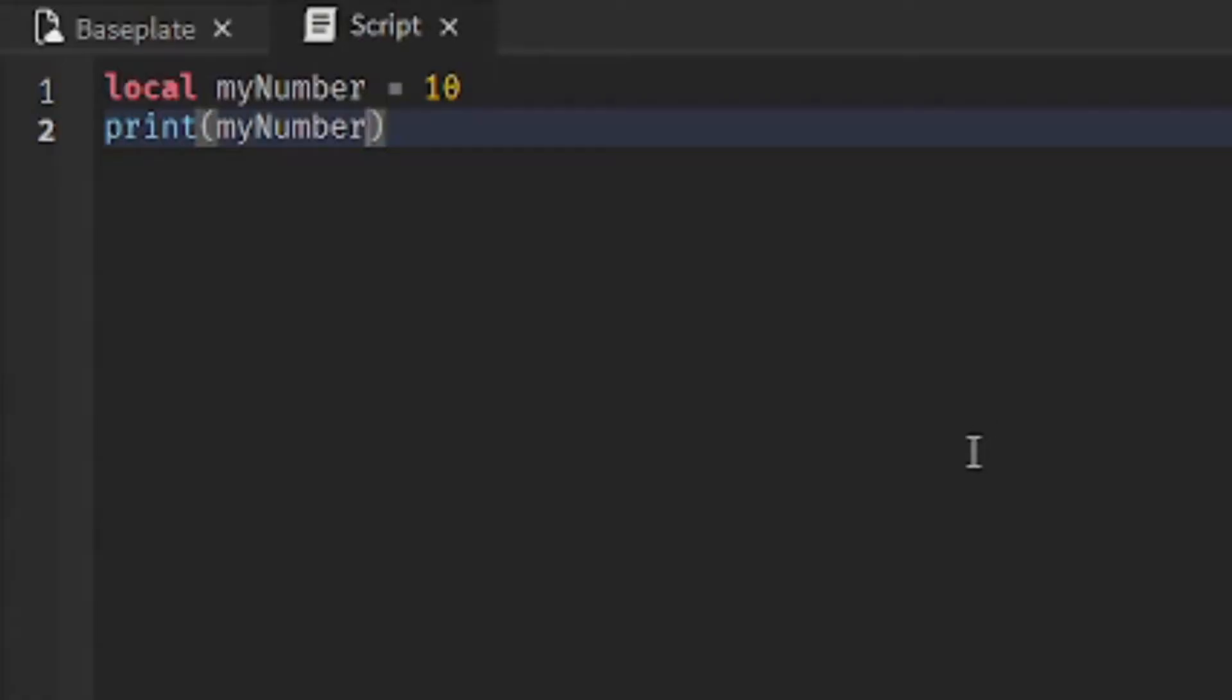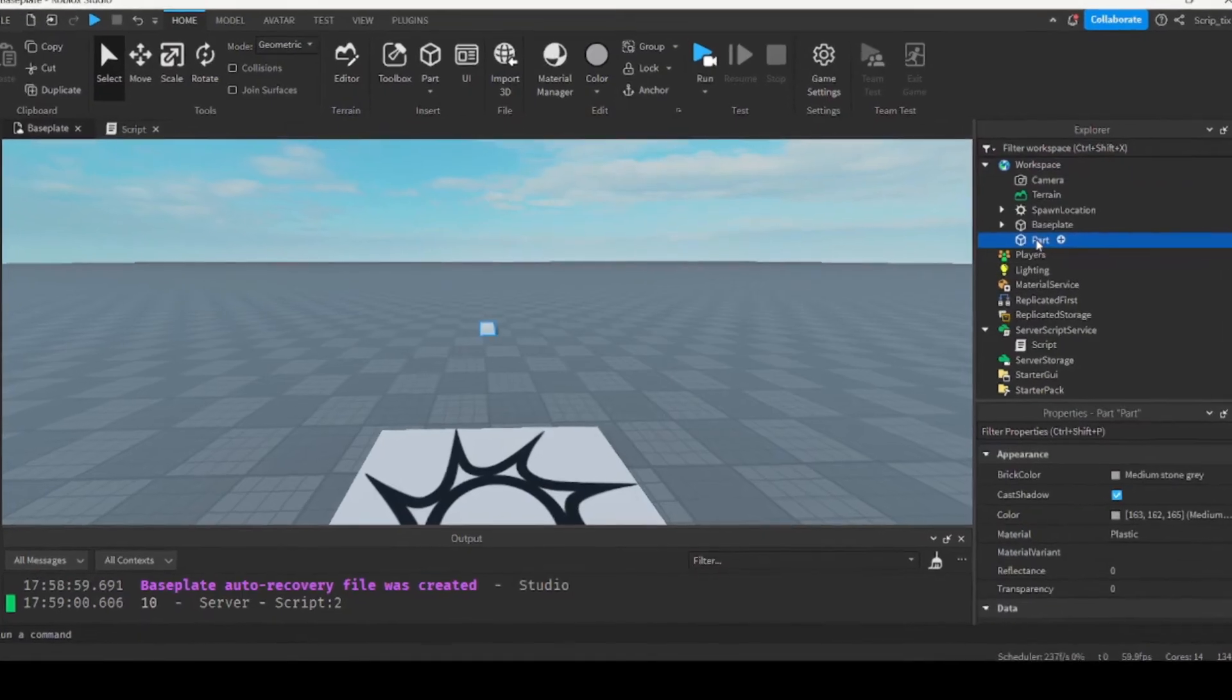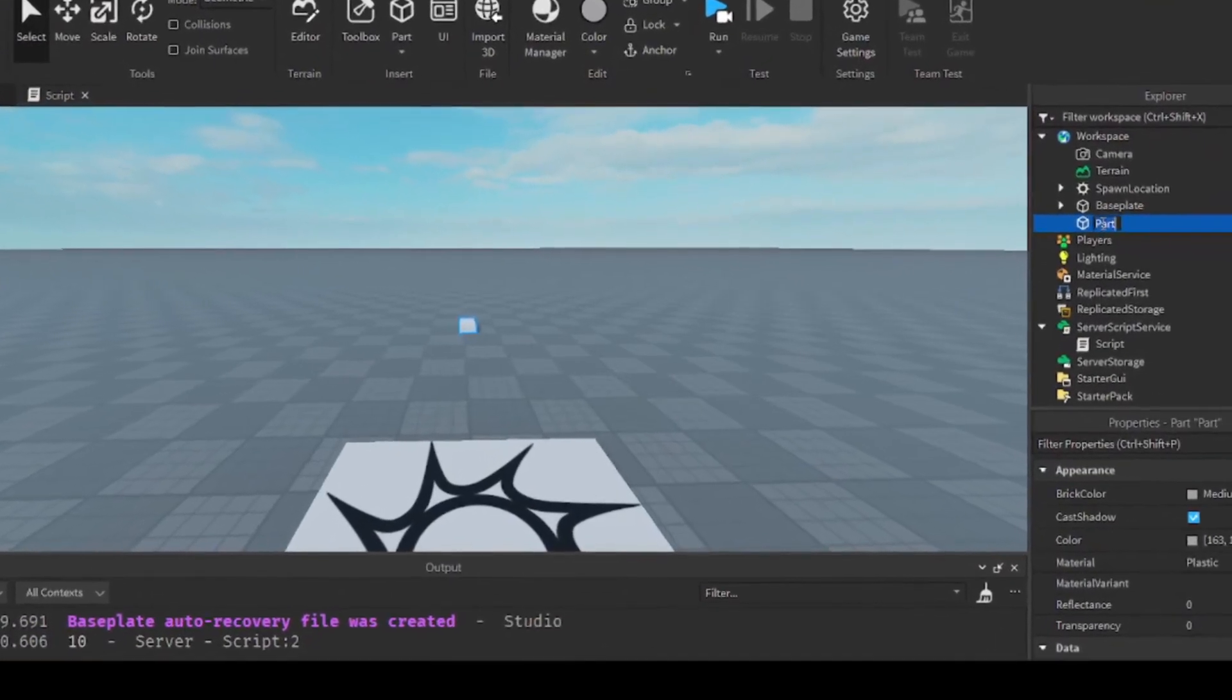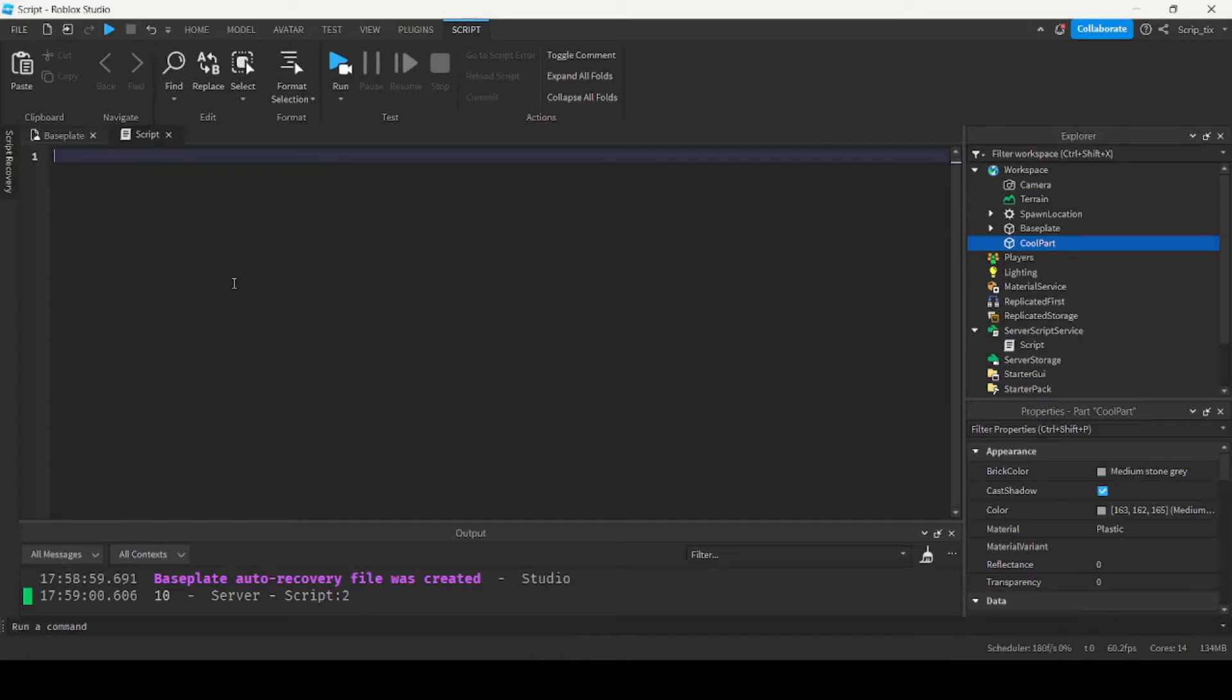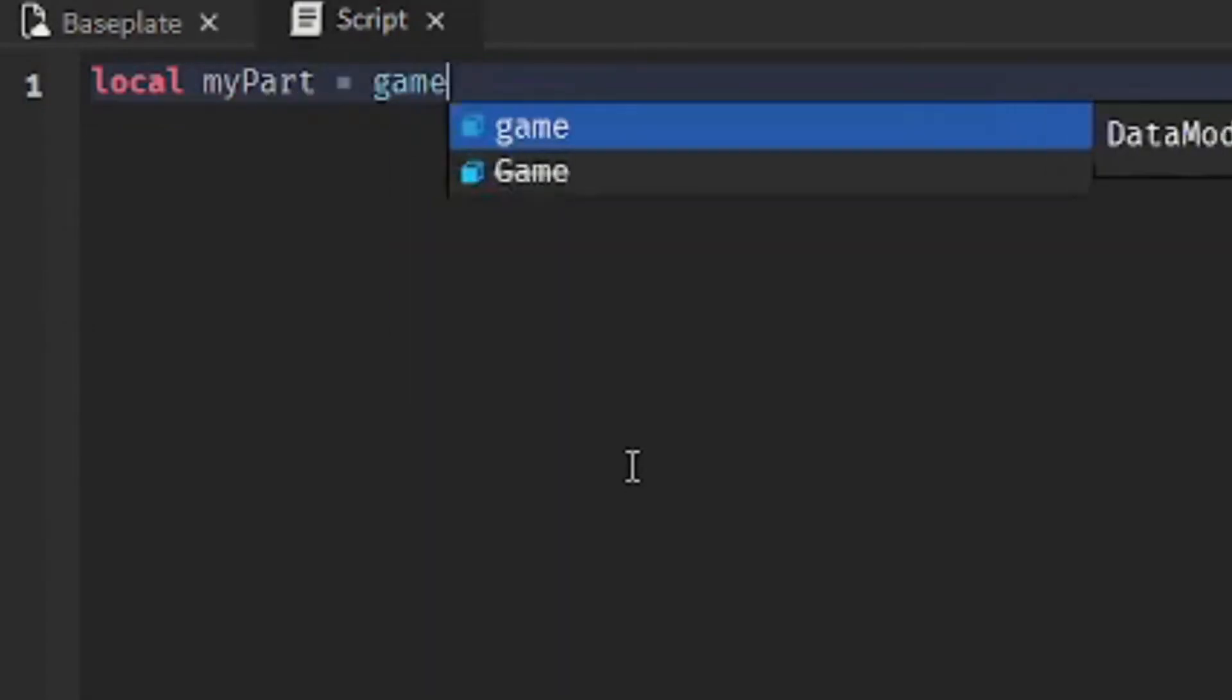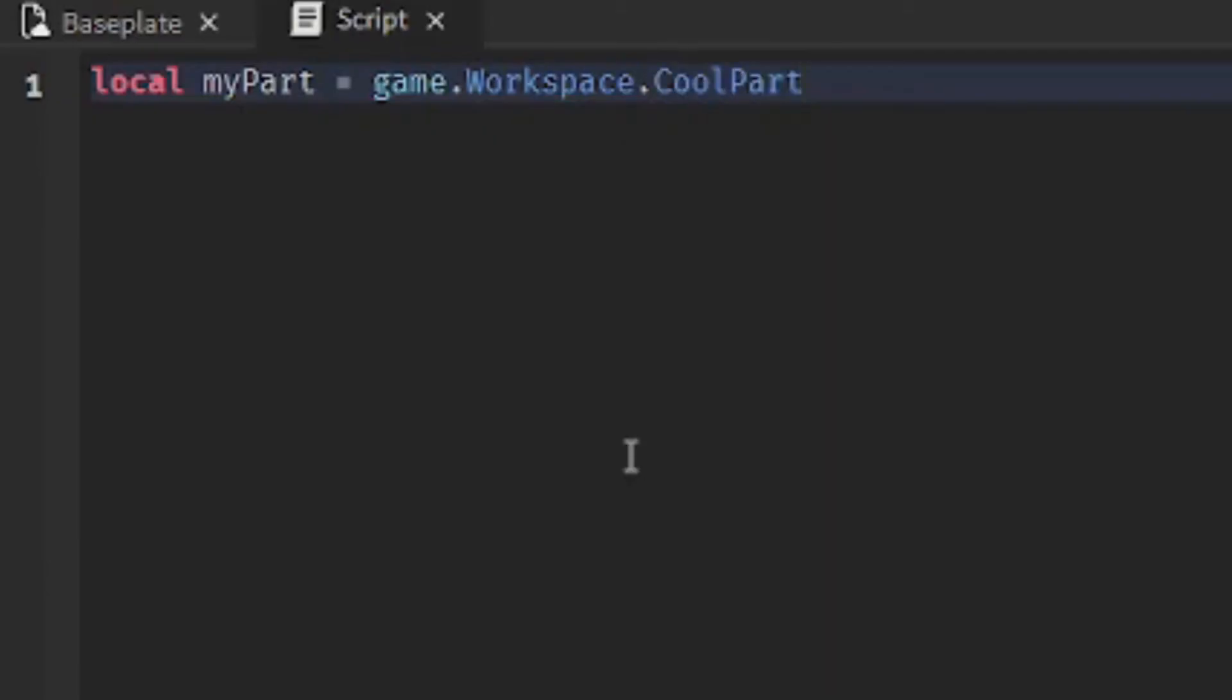but let's say you want to reference something else, so let me create a part and put it inside the workspace, and I'm going to call this part, coolPART. Now I can reference the part and assign it to a variable by doing local, myPart equals, and then you reference the part, game.workspace.coolPART,